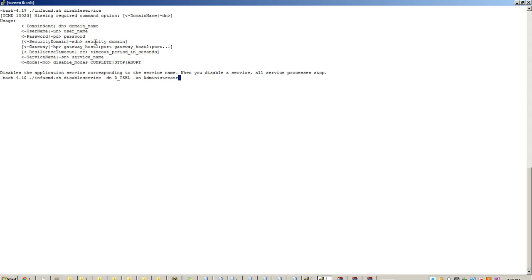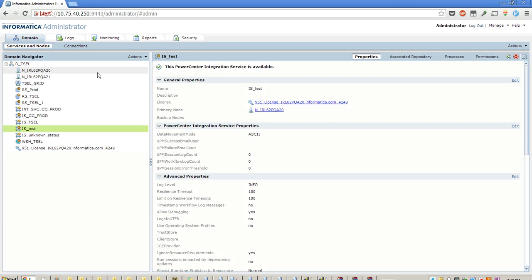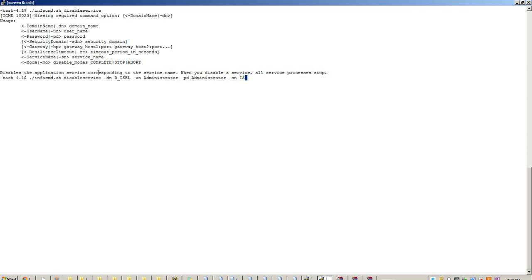InfoCMD is a default username and password, just for the sake of the demo. Service name would be is_test.